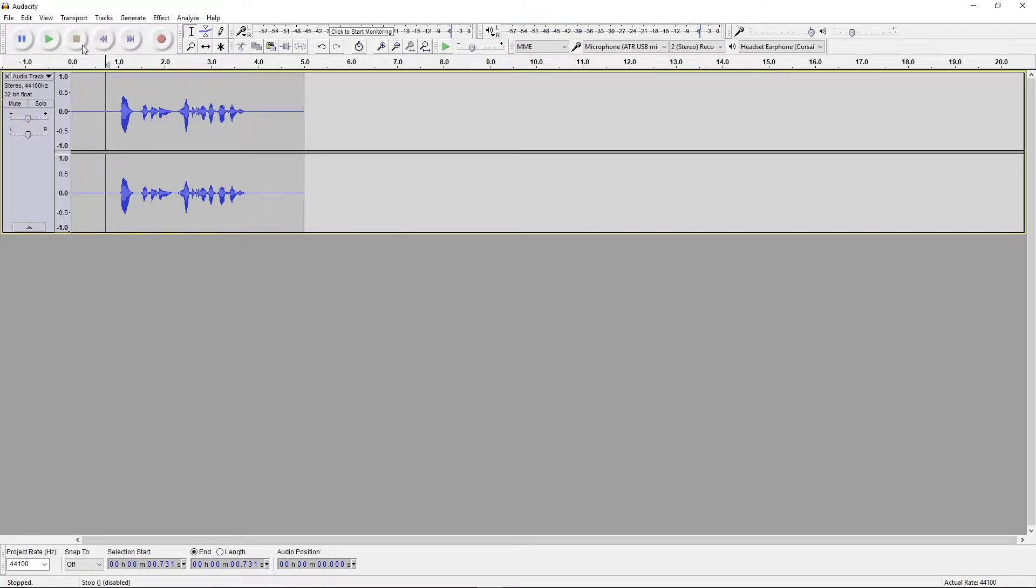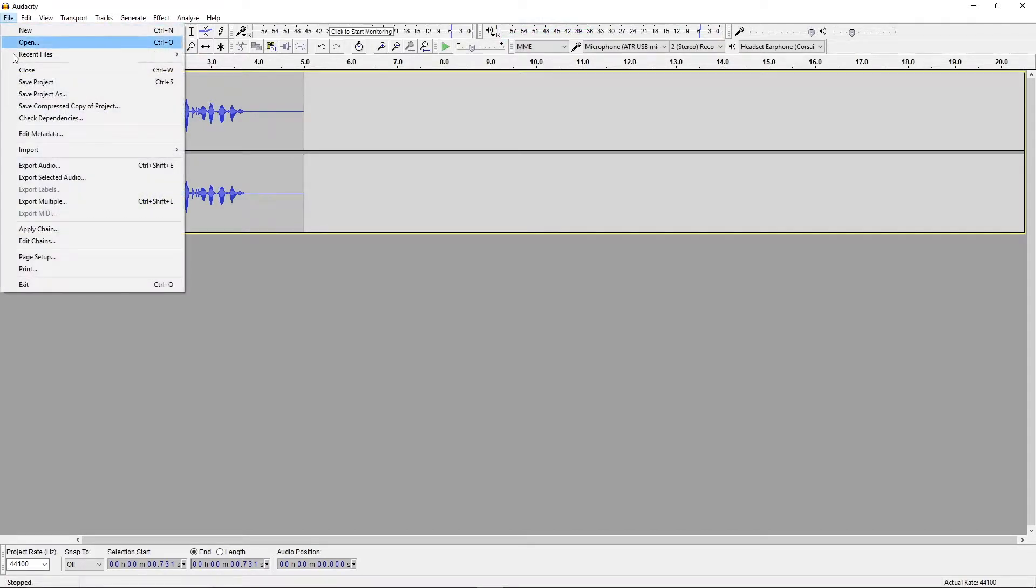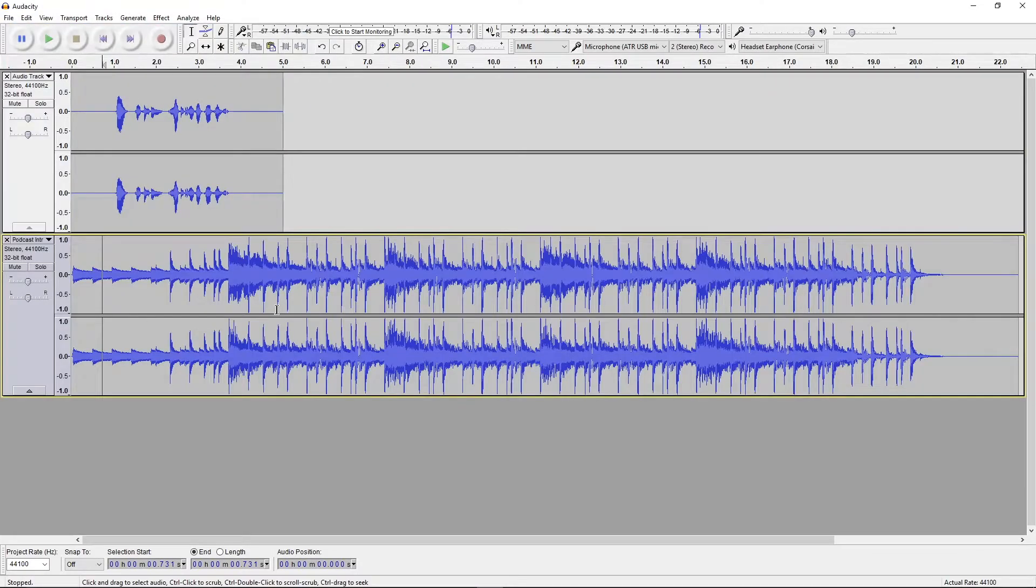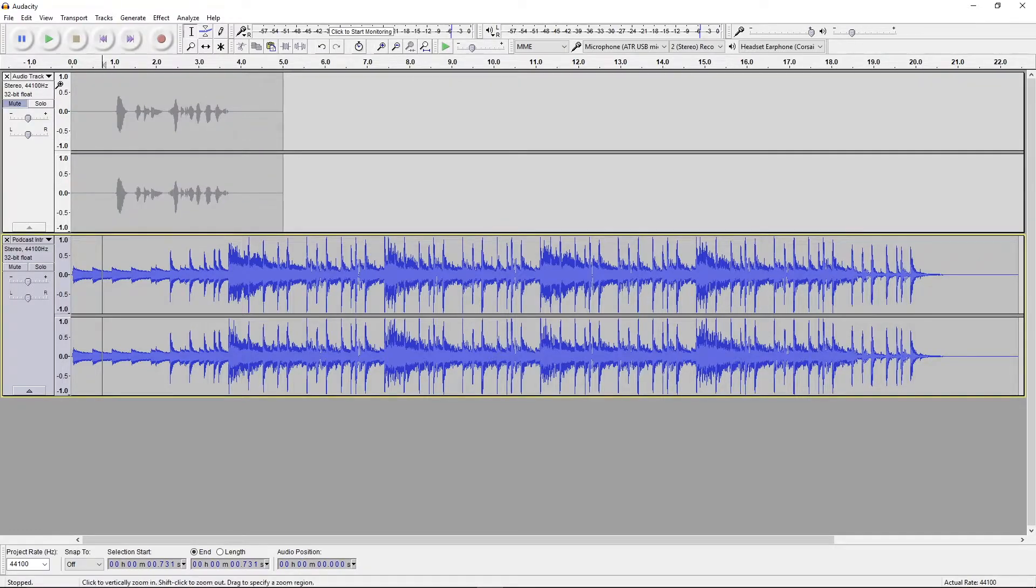You can also include external audio by importing it into your project. Here, I included intro music to my podcast.